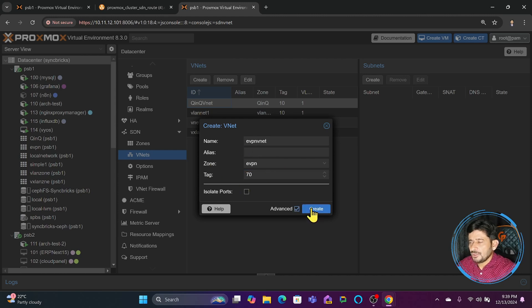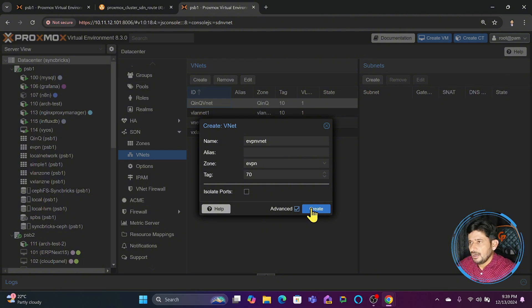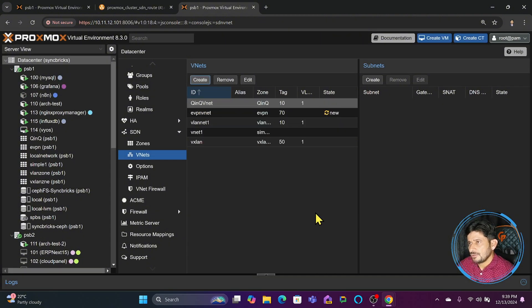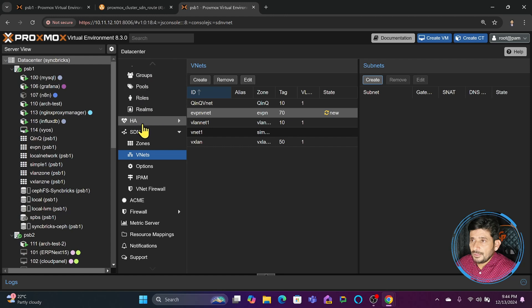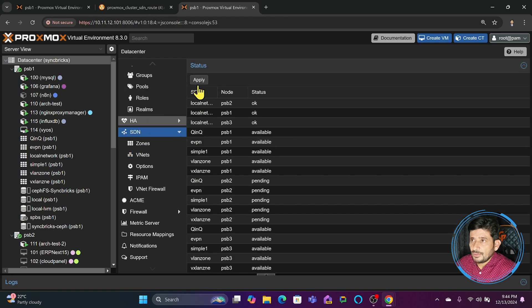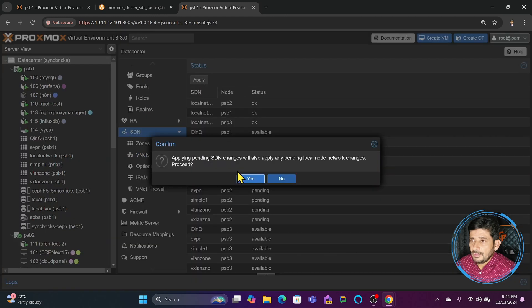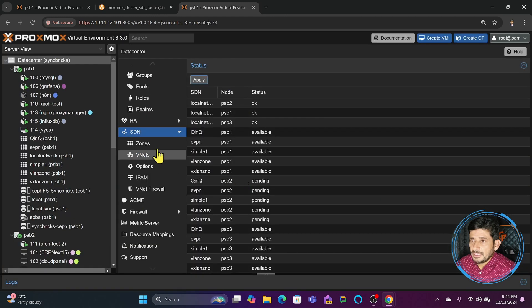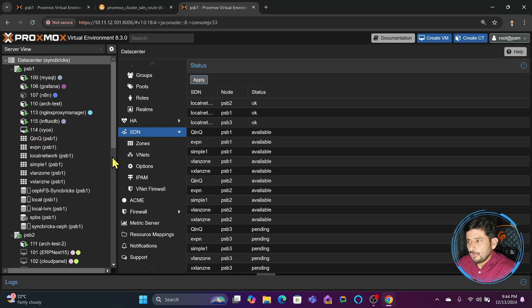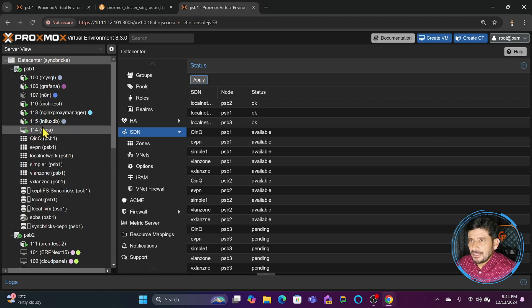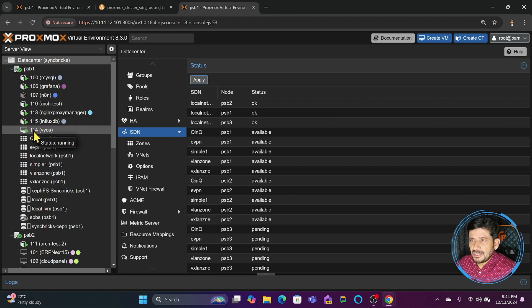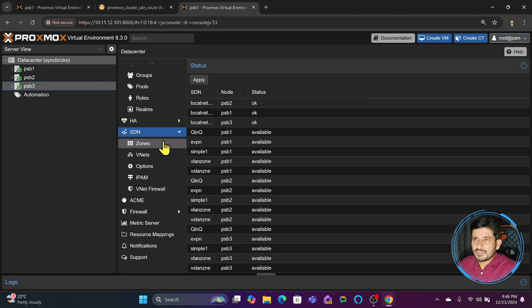Isolated port means this VNET will not communicate with any other network. This is private, I must say. Click Create. Now we can apply the changes. Your question might be why we're creating VXLAN and EVPN separately.